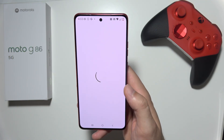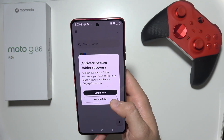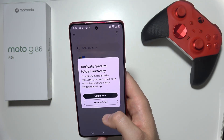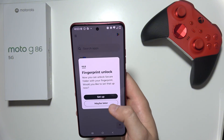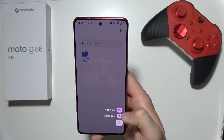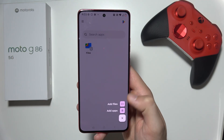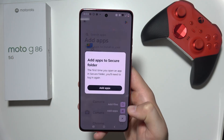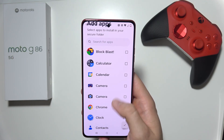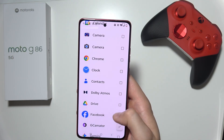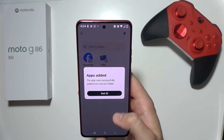Now we have to simply click on the plus in the bottom right corner and select the application that you want to hide. In this case, I want to hide my Facebook application, so we click here.